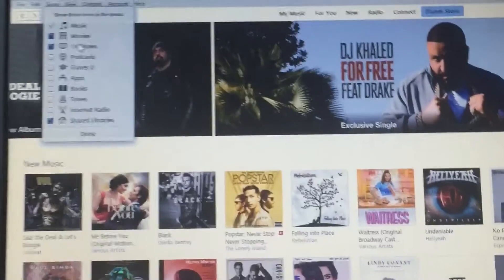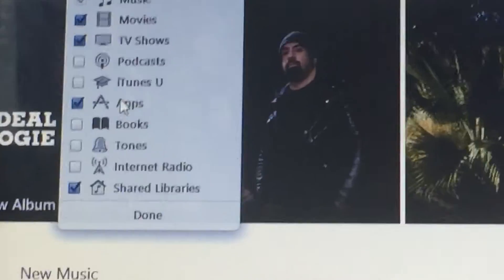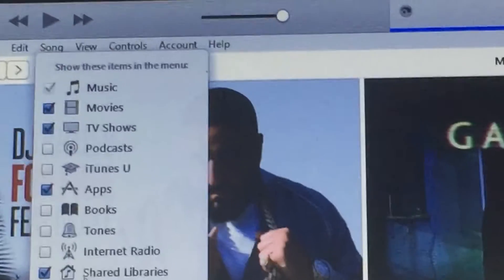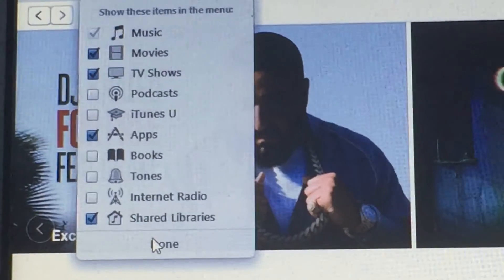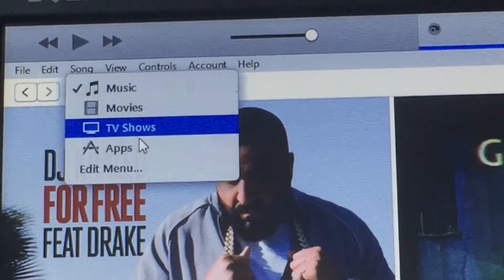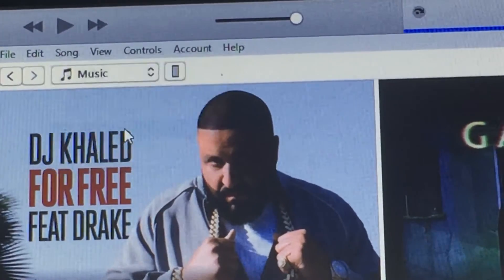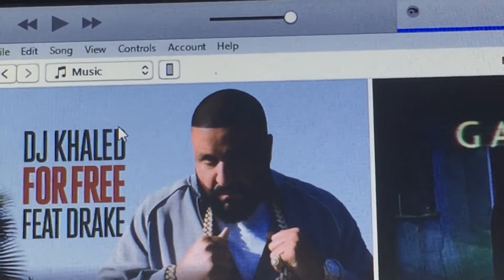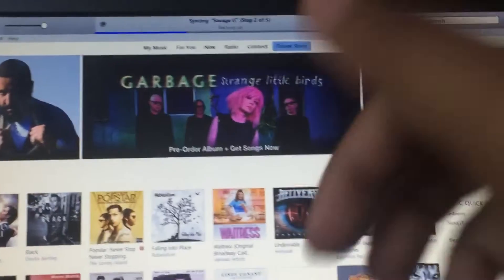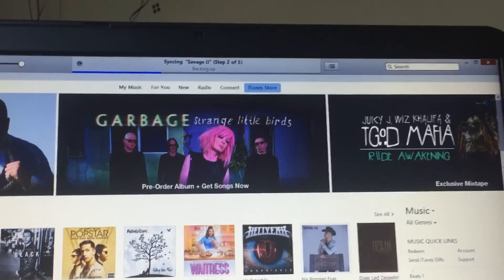Edit menu, go to Apps. Apps, done. So I'm going to go to Apps and Apps will open the App Store soon.